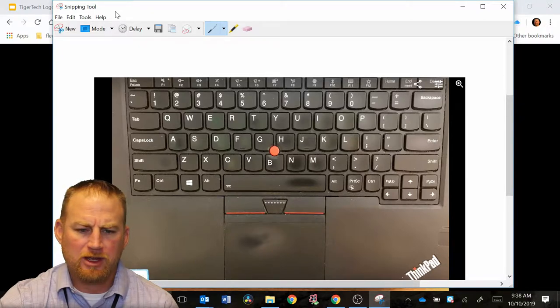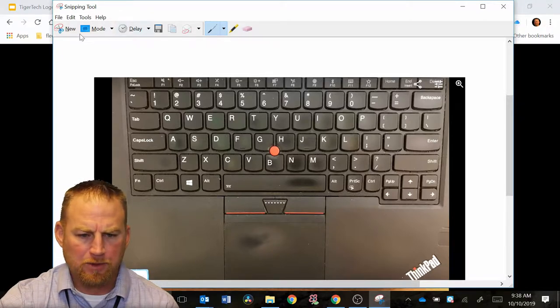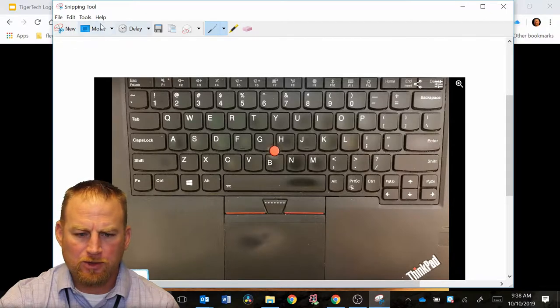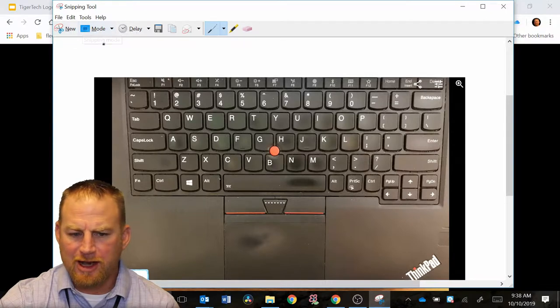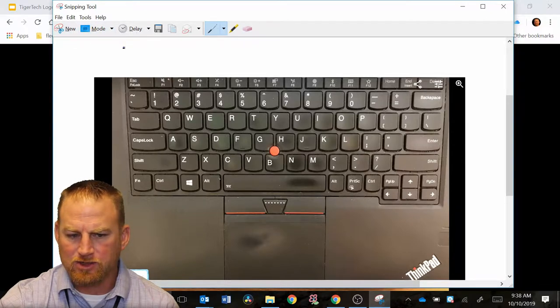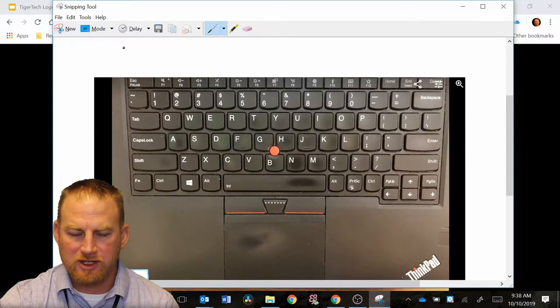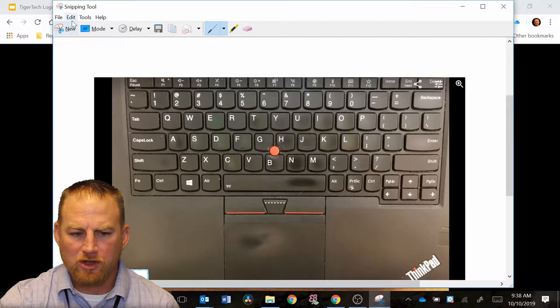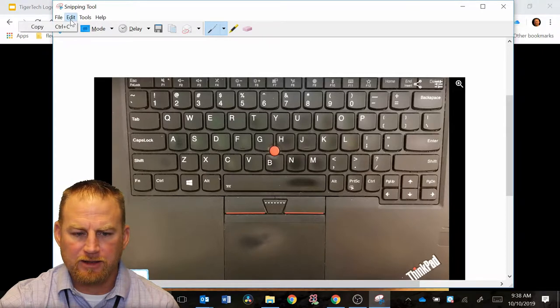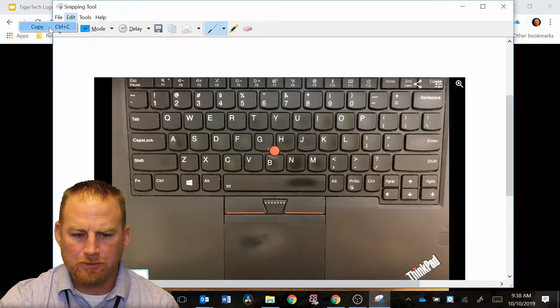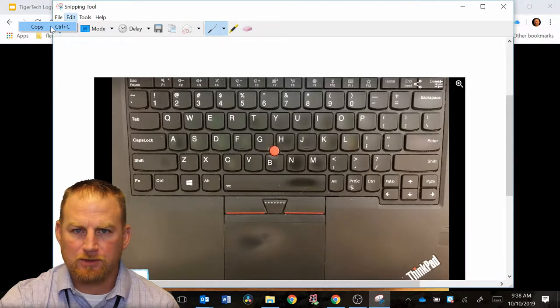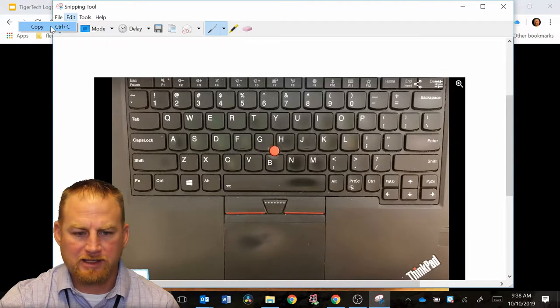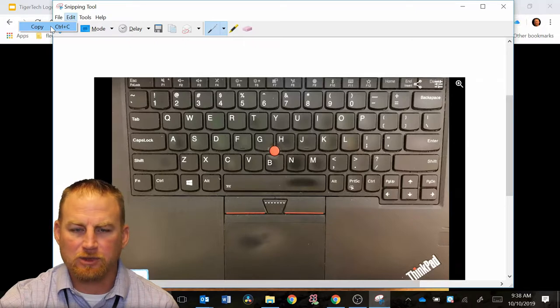You can mark this up. I'm going to show you how to do that. So if you wanted to just copy and paste this, you could hit control C, or you could go up here to edit and hit copy. And then you could just right-click and paste that into a document, even an email.